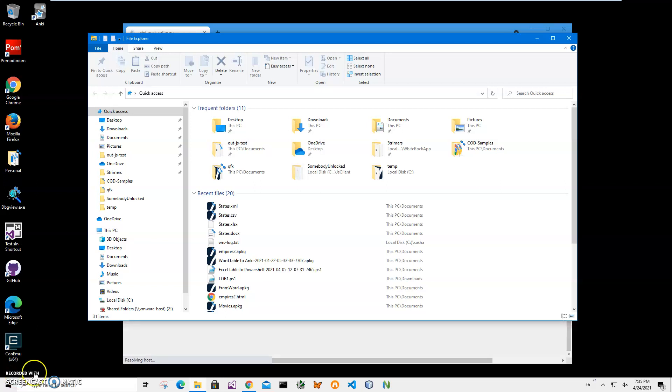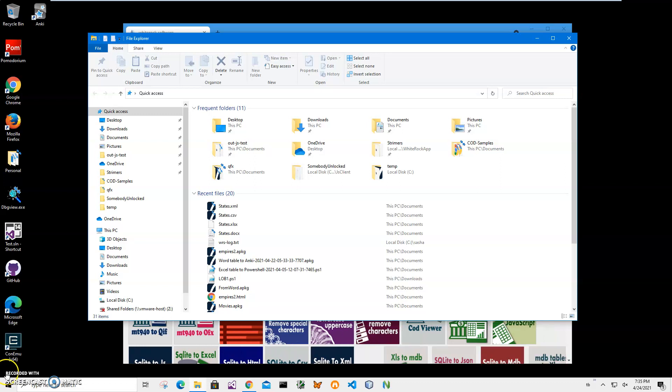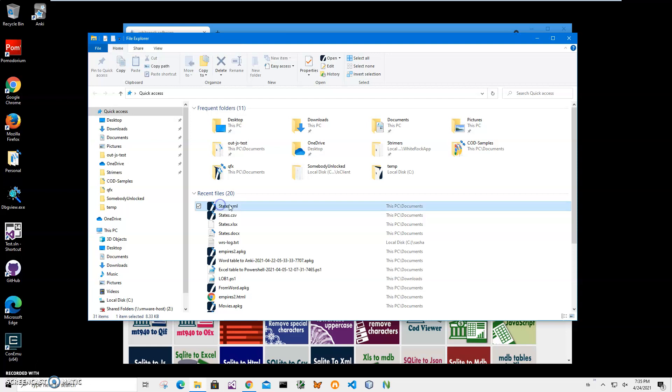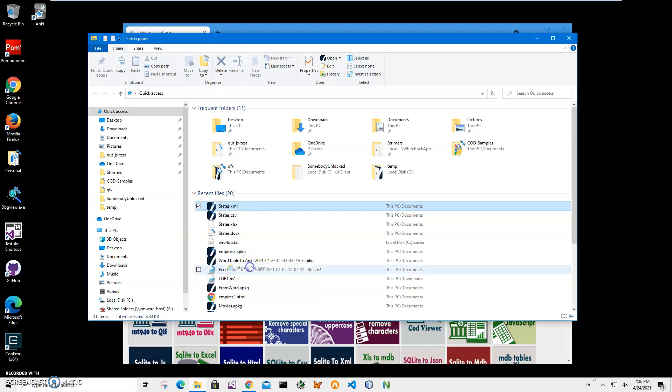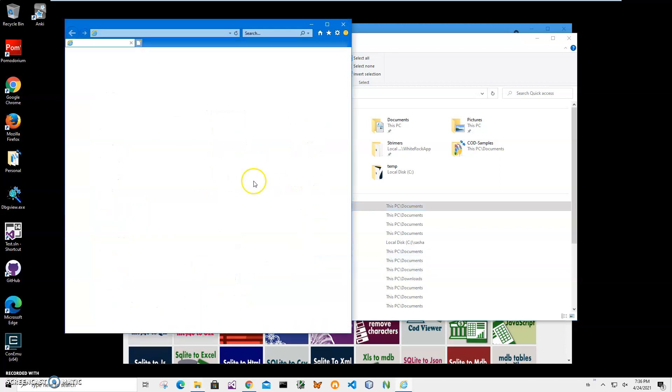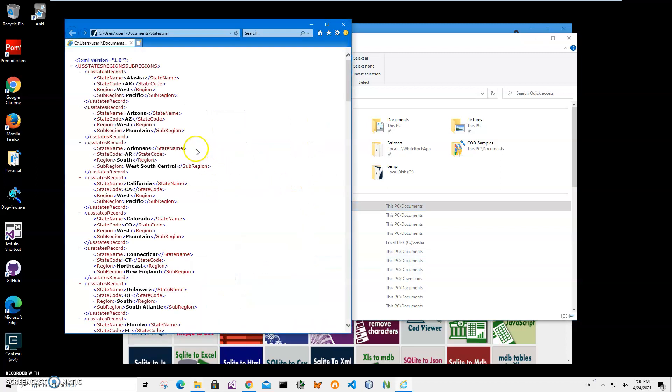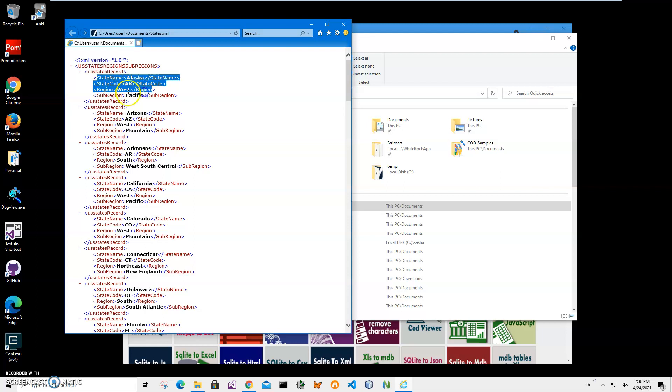Hi, in this video I'll show how to use an app for converting XML files to Anki decks. You can see I have an XML file on my desktop in my documents. Let me right-click and open with Internet Explorer to show you what's inside. It contains information about states, including state names.